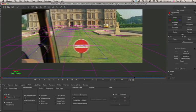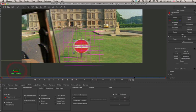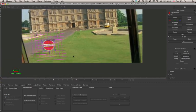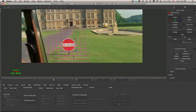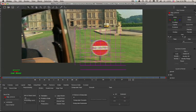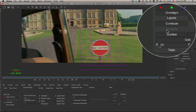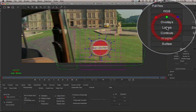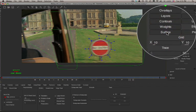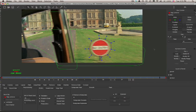Here we'll select our sign layer and look at that surface as well. We'll use this surface tracking data to replace our sign when we get back to After Effects. Your controls in the viewer allow you to hide the grid, hide the layers, and hide the surface.